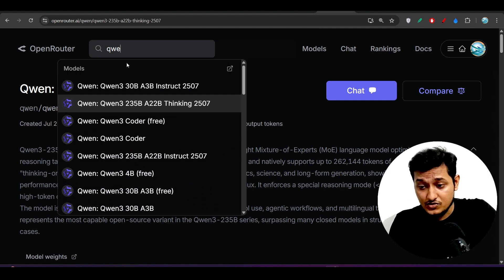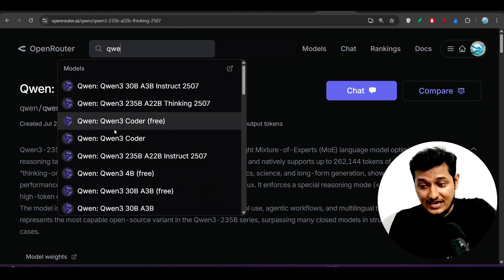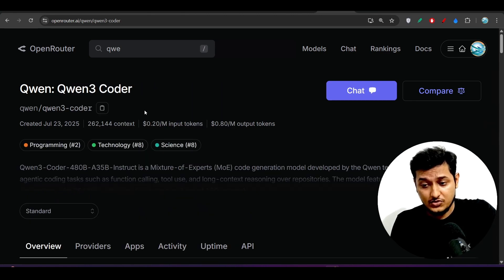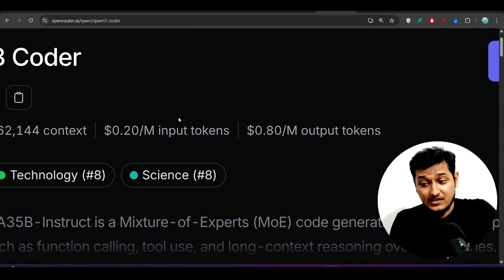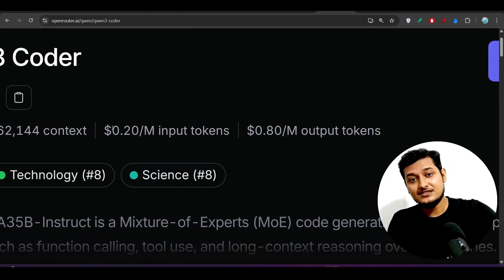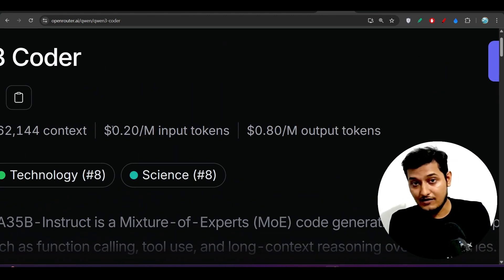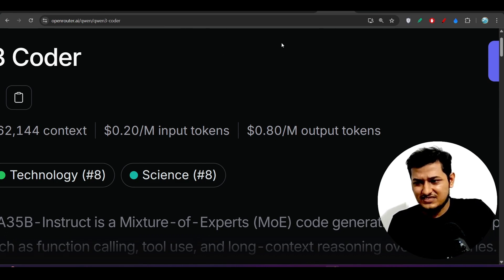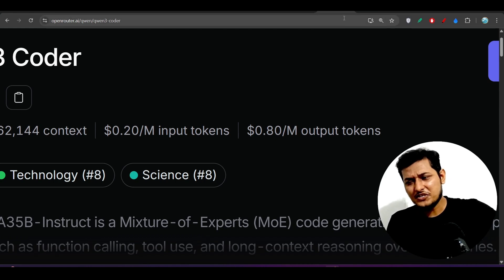Kimi 3 also has its best model which is Kimi 3 Coder — there also the price is very low. You can get Kimi 3 Coder free with Open Router, and if you use it through the API, the price is still much less than DeepSeek version 3.1.